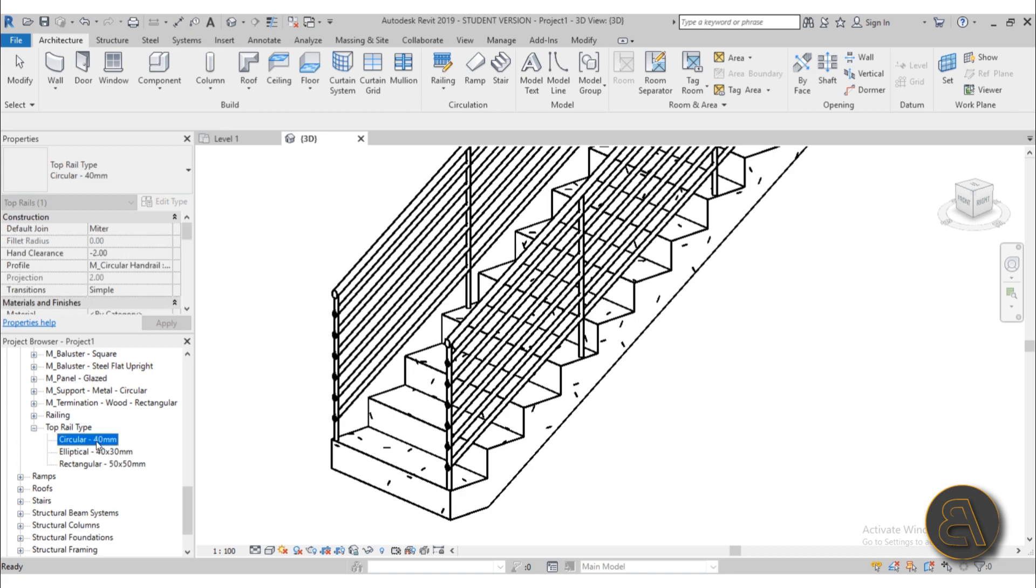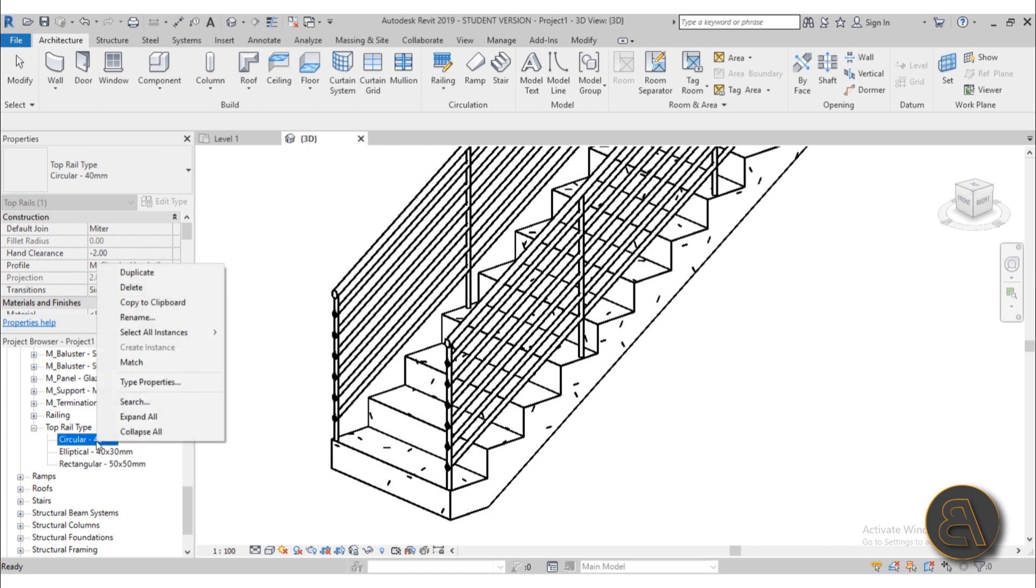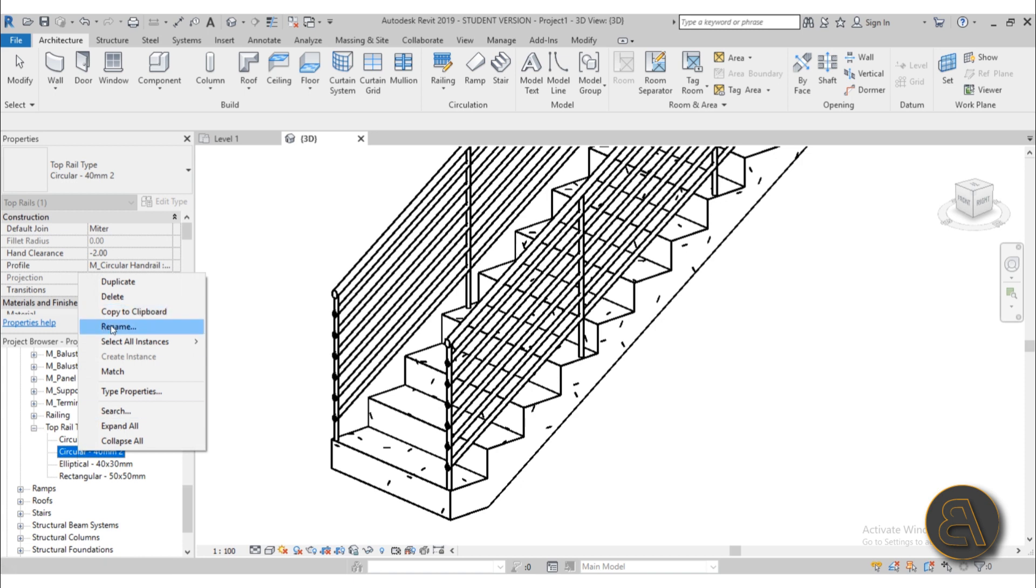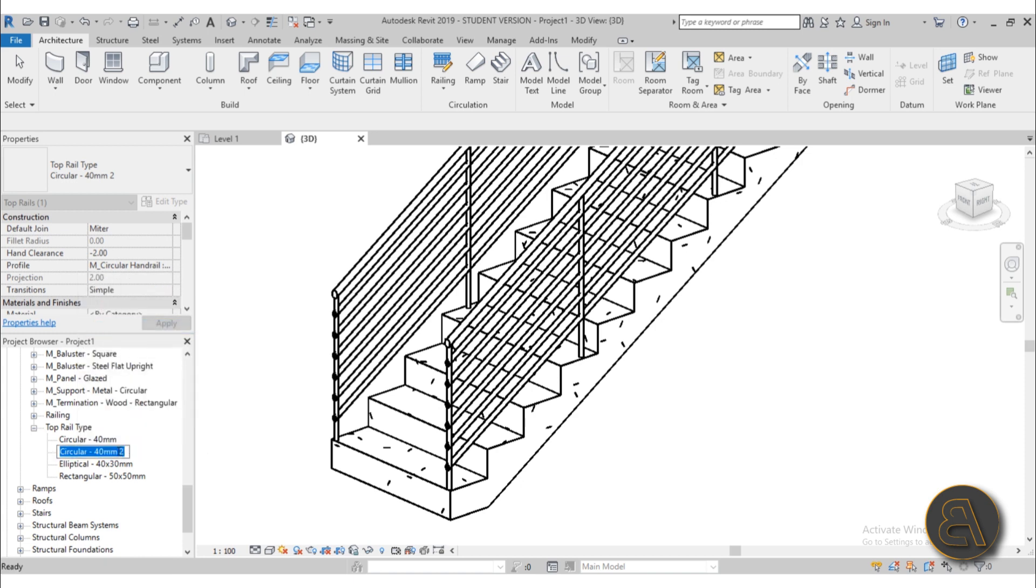Now I can just select it, right click, go to duplicate, and here we have another type. Now I can right click over here, go into rename, and let's call it extension.